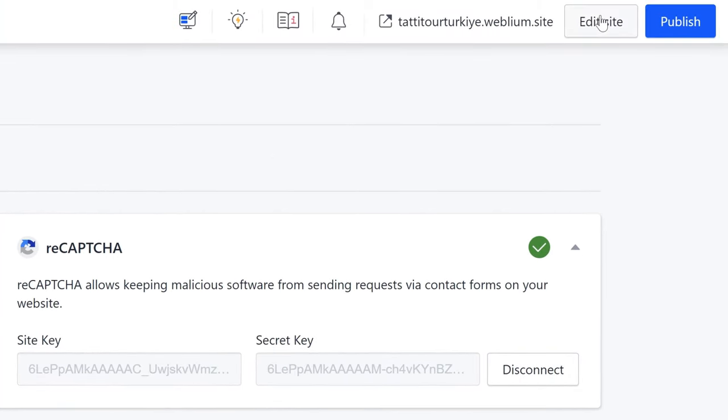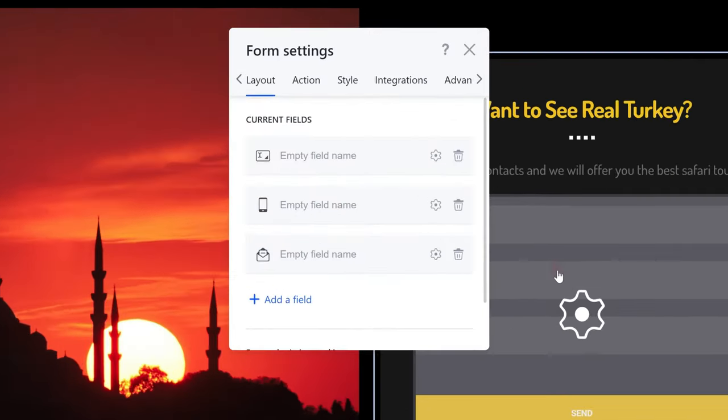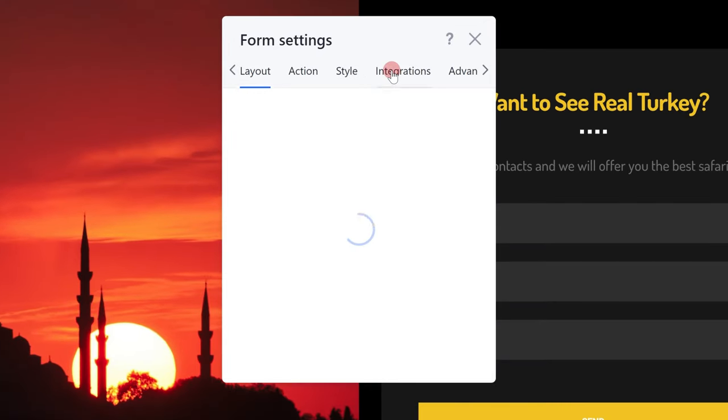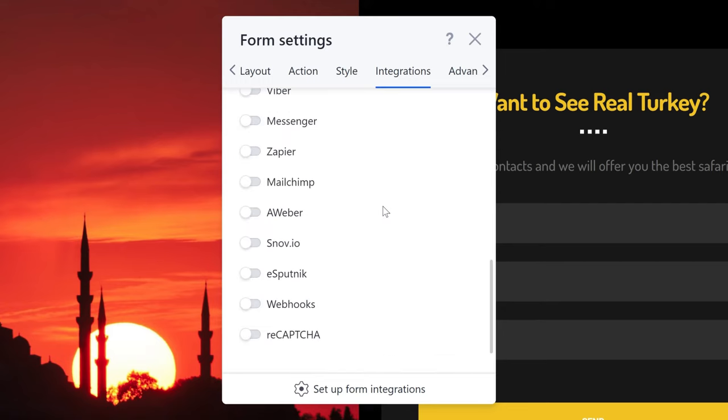Step 3: Connecting ReCAPTCHA to the Contact Form. To enable the integration, go to the Integrations tab in the Contact Form settings and toggle the ReCAPTCHA switch on.